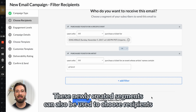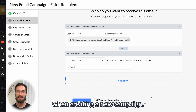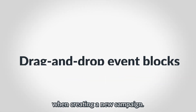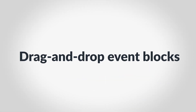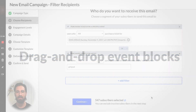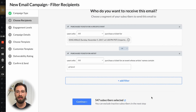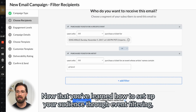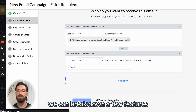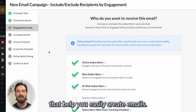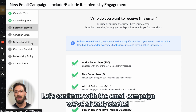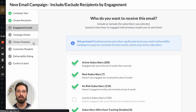These newly created segments can also be used to choose recipients when creating a new campaign. Now that you've learned how to set up your audience through event filtering, we can break down a few features that help you easily create emails. Let's continue with the email campaign we've already started and jump to Choose Template.